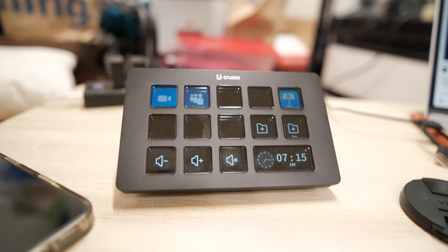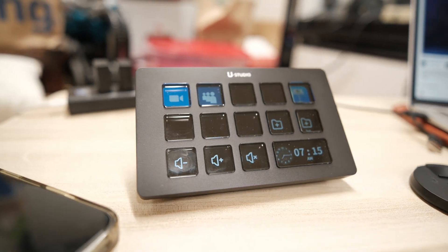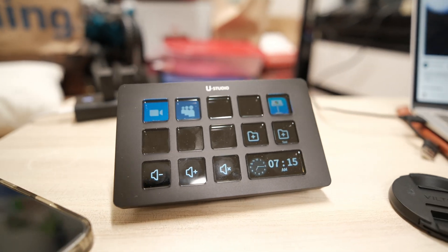Today, we're looking at the Ulanzi D200 Stream Controller. Now, full disclosure, Ulanzi did provide this product to me for free, but they're not seeing this video before it goes up. All my opinions are my own.